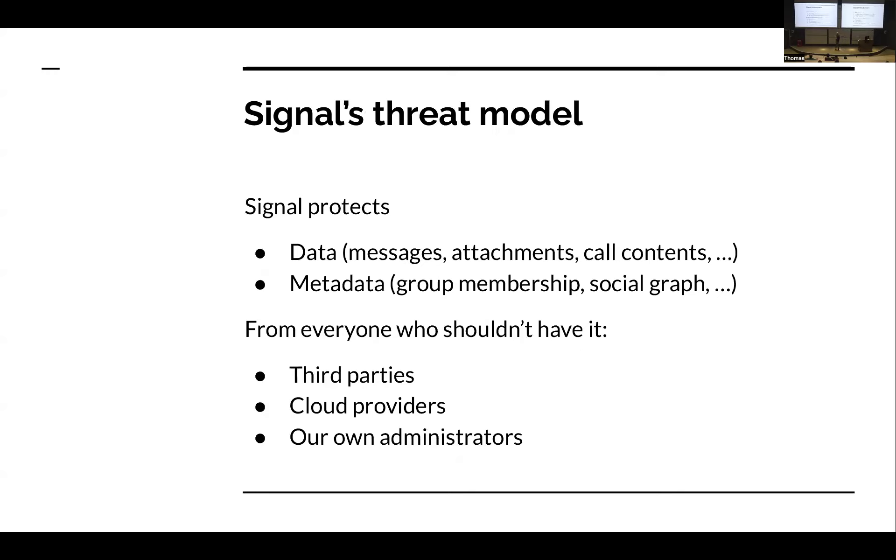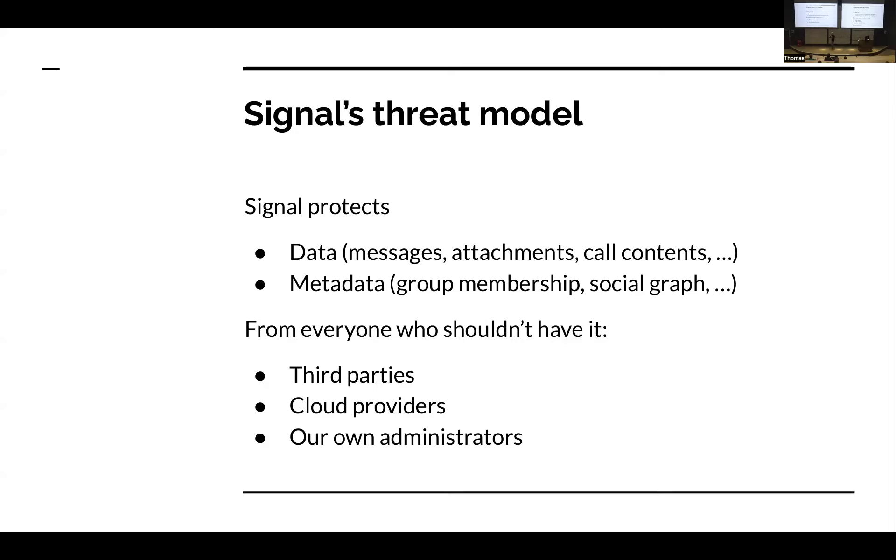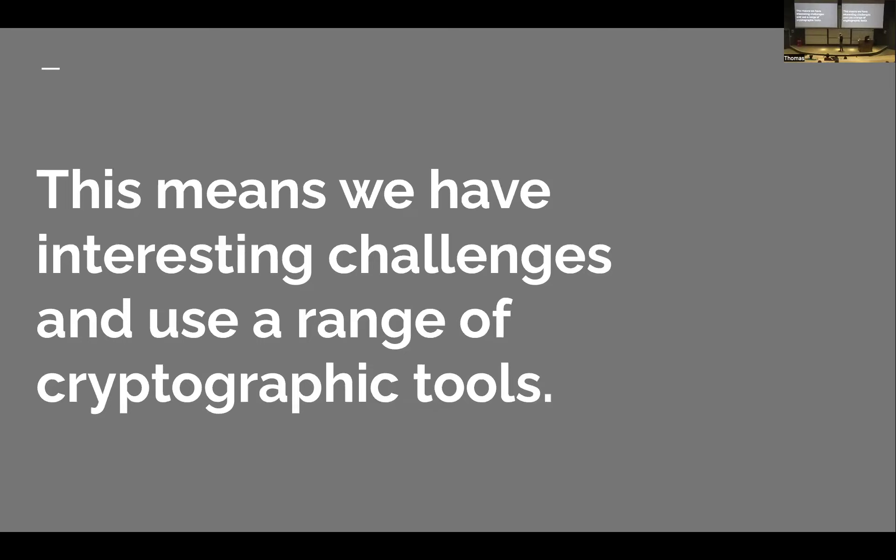So let's talk a little bit about what we see as our threat model, because that may be a little different from many other messaging apps. We aim to protect our user data - messages, attachments, call contents. But we want to protect metadata too: information about who's in groups together, the social graph in general, who's talking to whom. It's not just what we protect, but who we protect it from. We protect it from outsiders, third parties. We protect it from our cloud providers. We don't trust them. But in addition, we protect it from our own administrators. We do not ask our users to trust us.